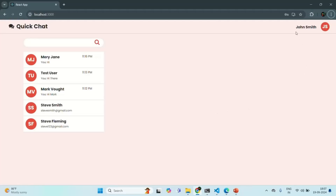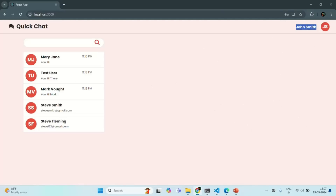What I want is: currently for this client, John Smith is the logged-in user. I want John Smith to send a message, and that message should be broadcasted to all other clients by the server. For example, let's say John Smith sends a message 'Hi' — the server will take that message and broadcast it to all other connected clients. Let's see how we can do that.